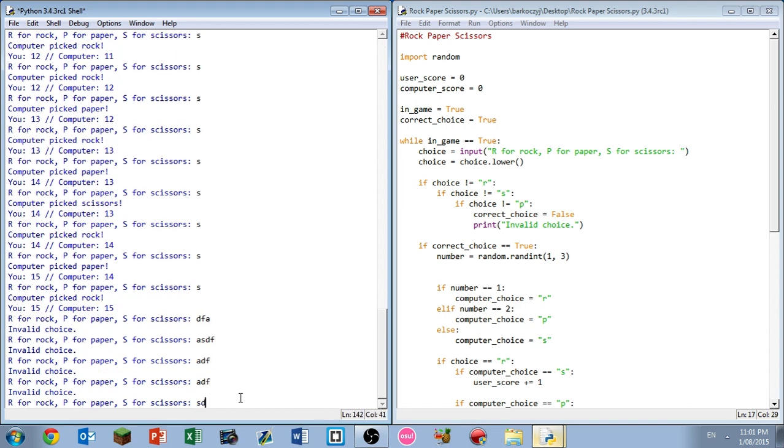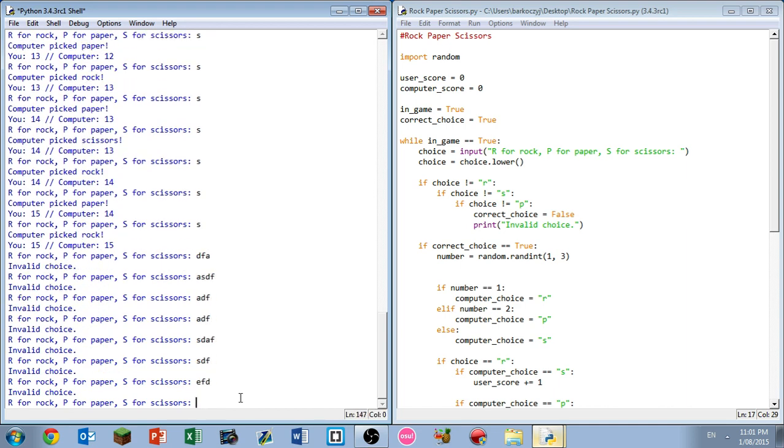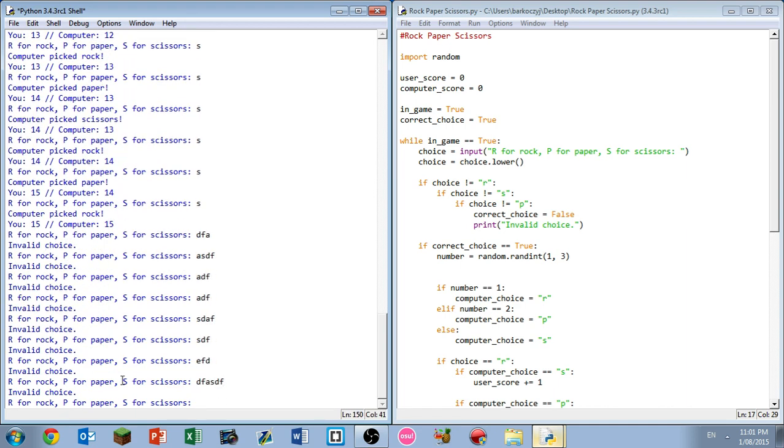So anyway, the source code will be in the description if any of you guys want it, just to copy paste straight into your shell.